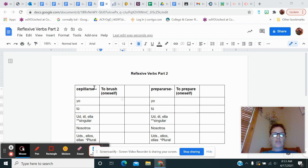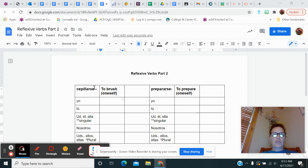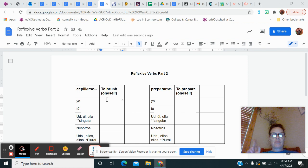So we know that reflexive verbs in Spanish end in se. Cepillarse and prepararse are two new verbs we're going to learn today. You use reflexive verbs when the subject both performs and receives the action. So cepillarse means to brush something on yourself, probably either your dientes or your pelo.